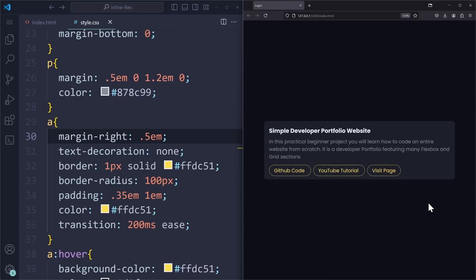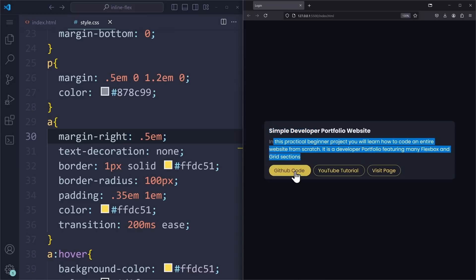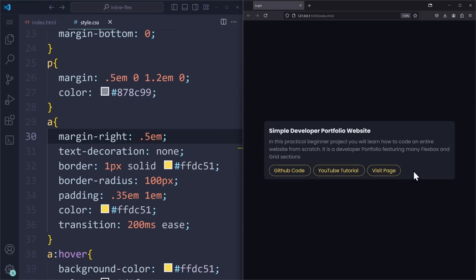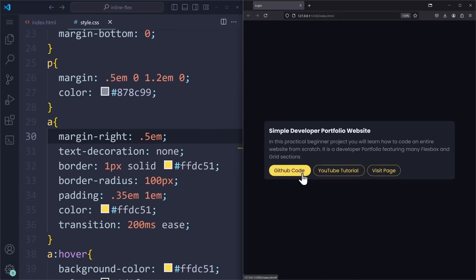Here's an example where this becomes a problem. I have a container with a heading, a text paragraph, and some links. And of course, the h3 and the p tag are both block level elements. The anchor tags are inline level elements, which is perfect for my layout, because I want the links to be side by side within the same line of text.